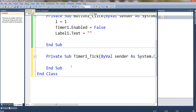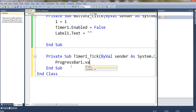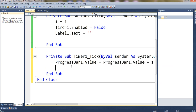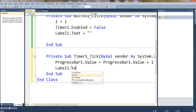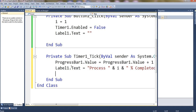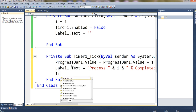Now for the main timer tick event — just double-click to show the Timer1 Tick event. Let's set the progress bar here: ProgressBar1.Value equals ProgressBar1.Value plus 1 — it will increase every time by one. Let's display the label: Label1.Text equals i & '% completed'. Now increase i with one: i plus equals 1.